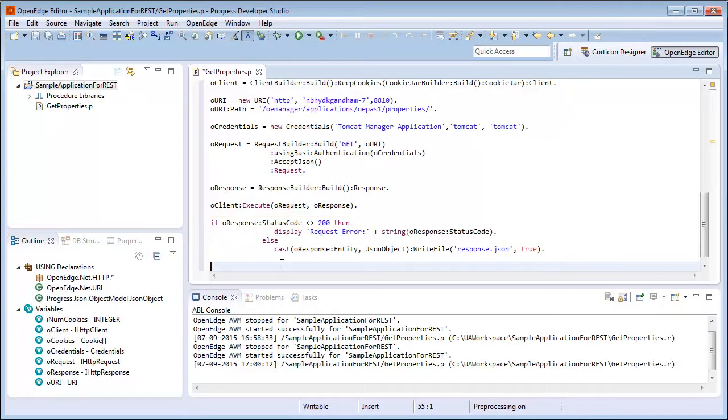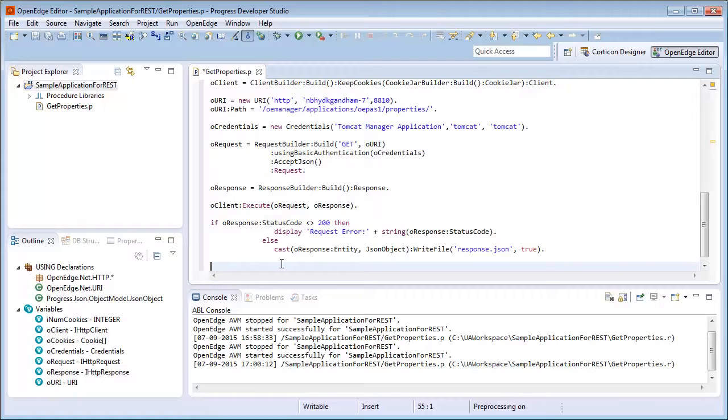If the transaction is successful, we want to process the response. In this case, we are just going to write the response to a file. If the transaction is not successful, we will display the error message.